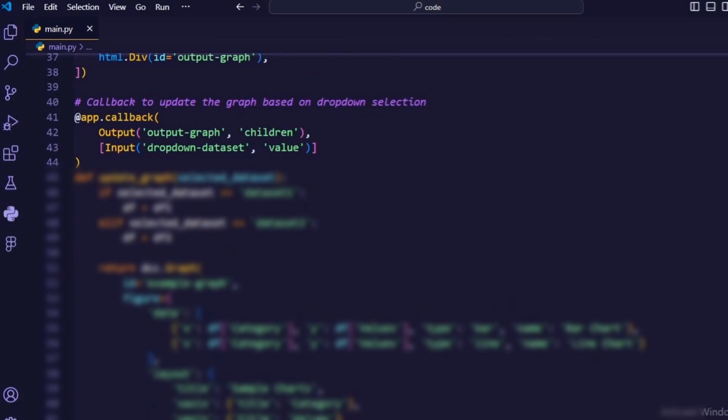@app.callback. This decorator defines a callback function that updates the graph based on the value selected in the drop-down menu. The callback function takes the selected dataset as input and returns an updated graph accordingly. Depending on the chosen dataset, it generates both bar and line charts to visualize the data.